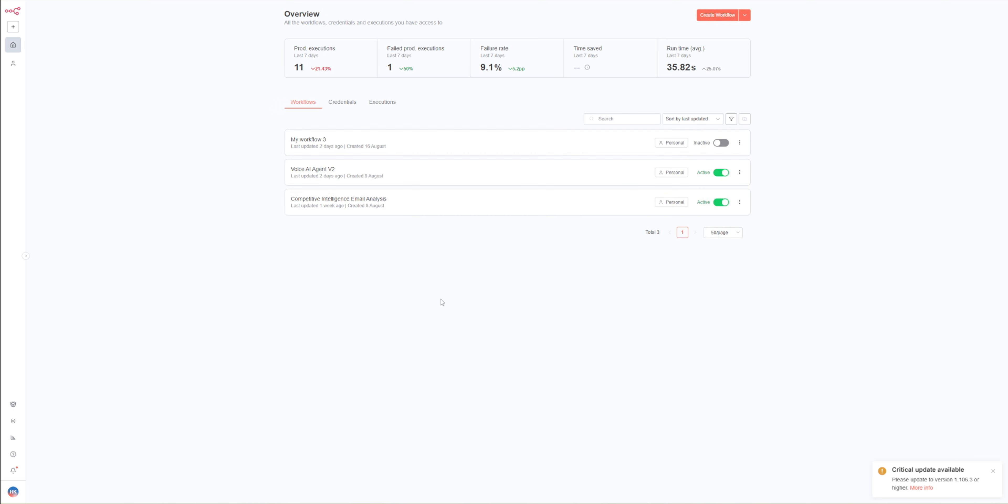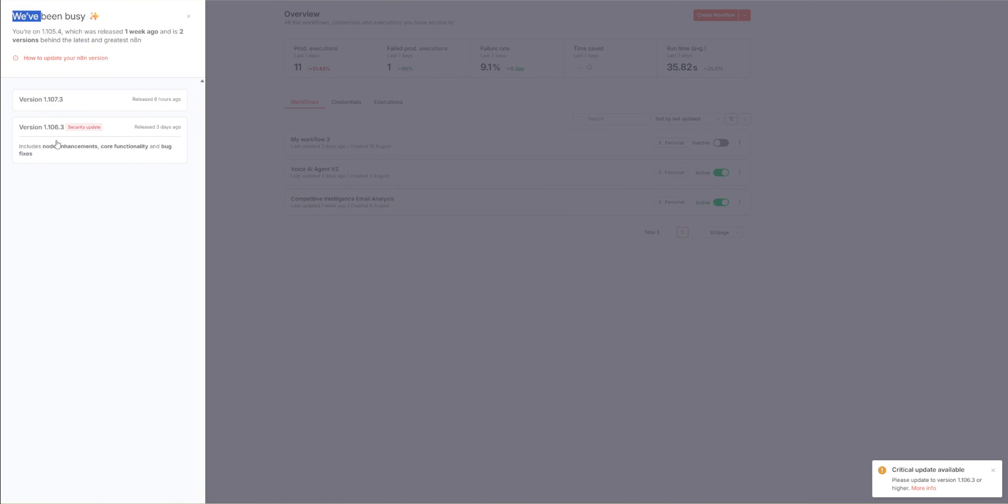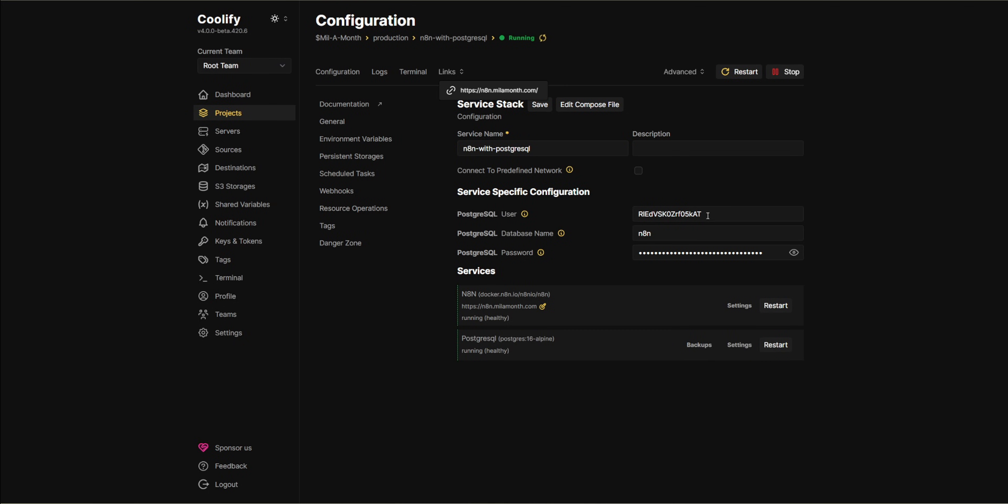Right now, I'm running N8N on a VPS hosting with Coolify. If I click the server URL, you'll notice there's a notification saying critical update available. When I check the update section, you can see there are two newer versions available that I haven't updated yet. So let's go ahead and update N8N directly from Coolify.